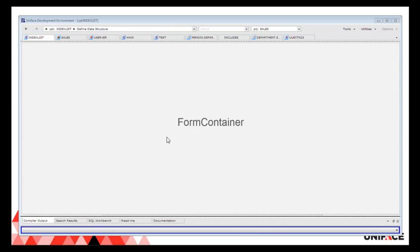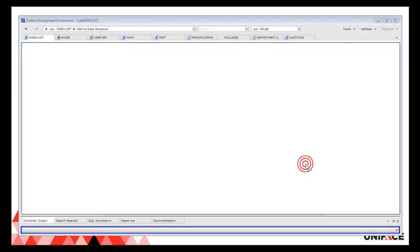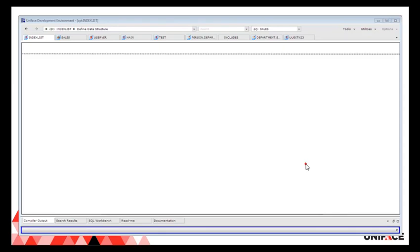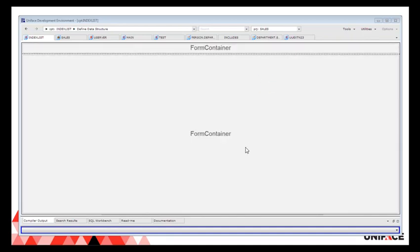But here in the center we need more real estate management, more flexibility in what kind of information we show in a specific context. This form container widget contains a form that again only contains other form containers. So this one is split up again in two areas using a split bar. Both areas only contain a form container.